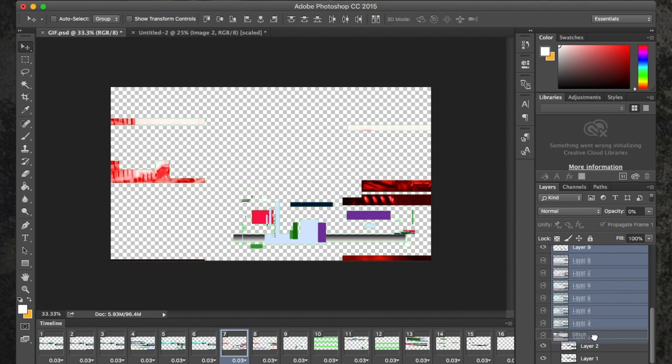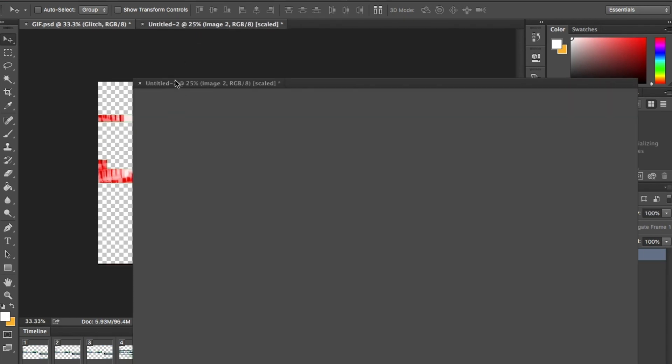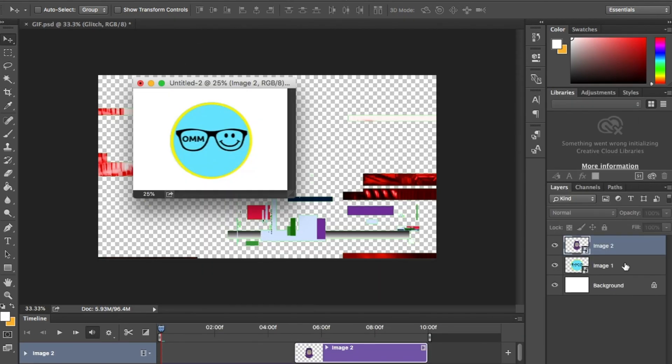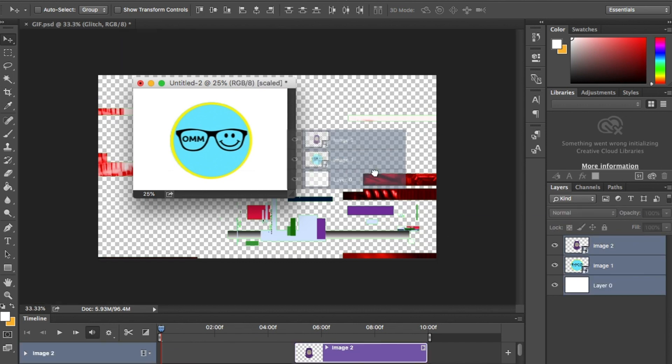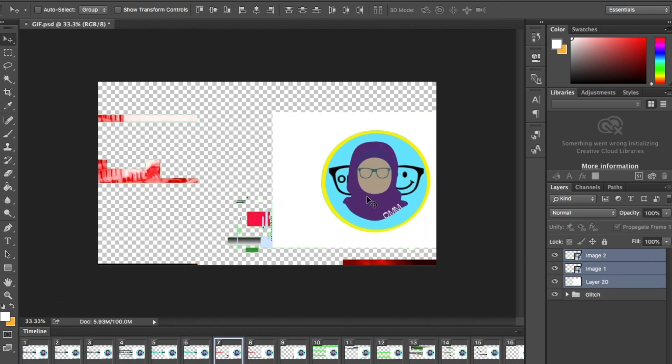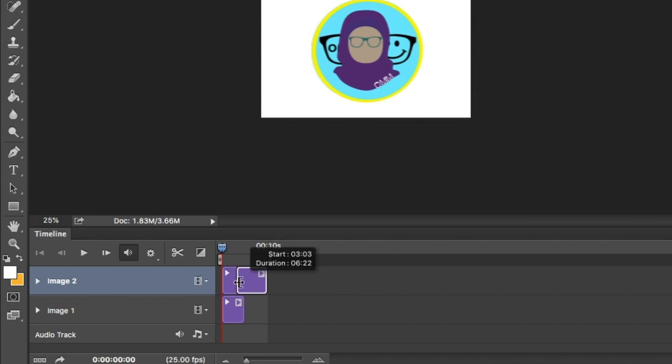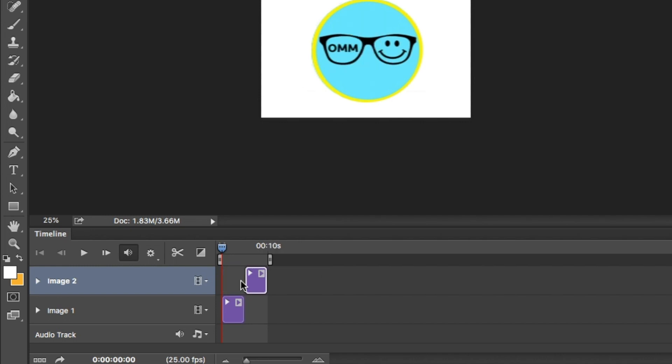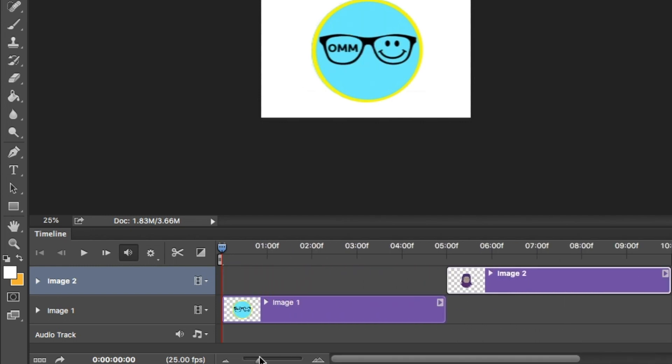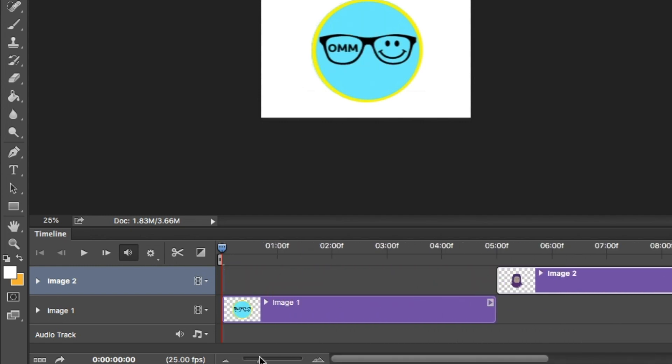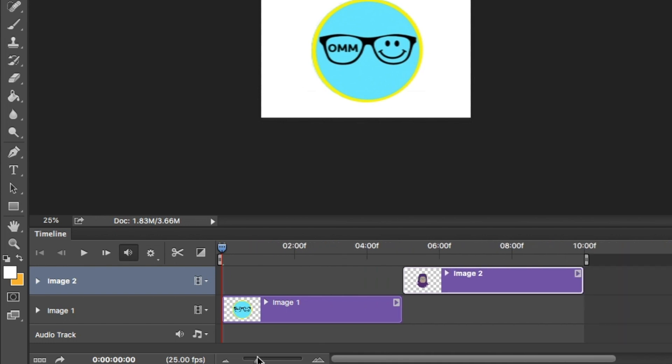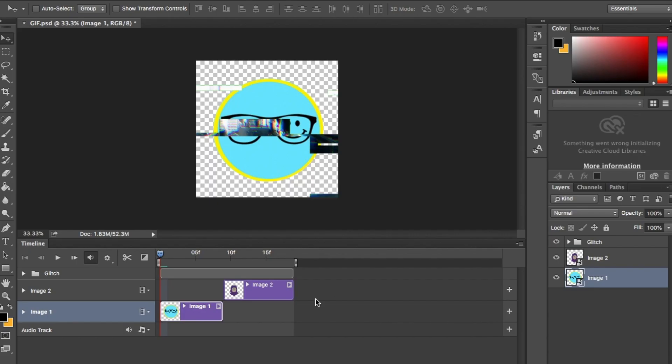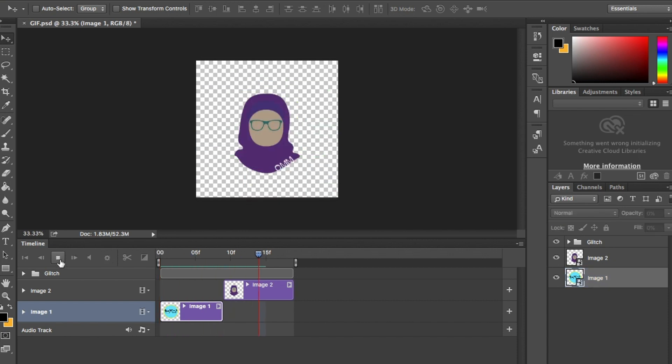Next I'm going to drag and drop in my logos into this file and resize if necessary. Once I'm happy with the position, I'm going to have my old logo turn off and my new logo come in like here.